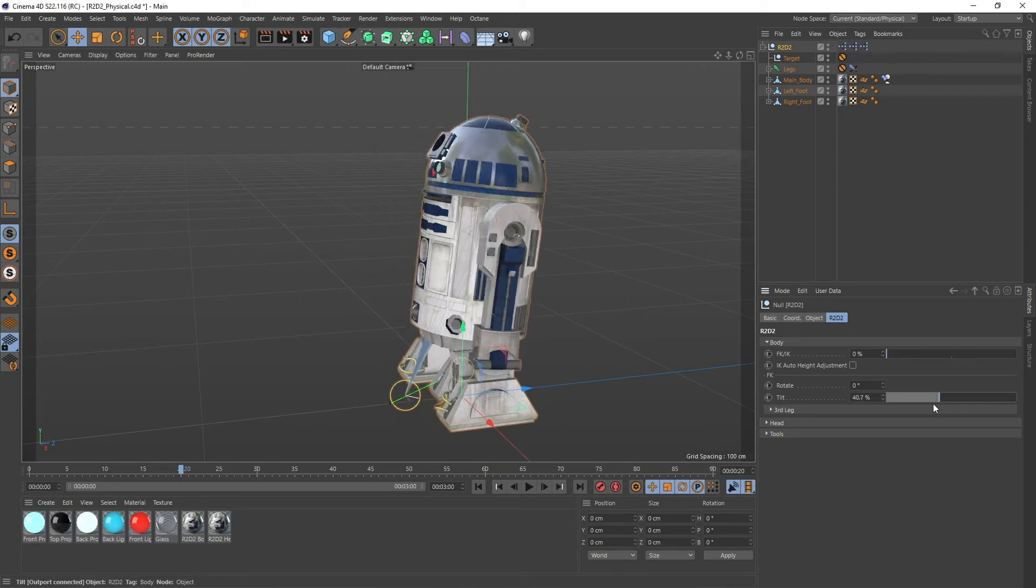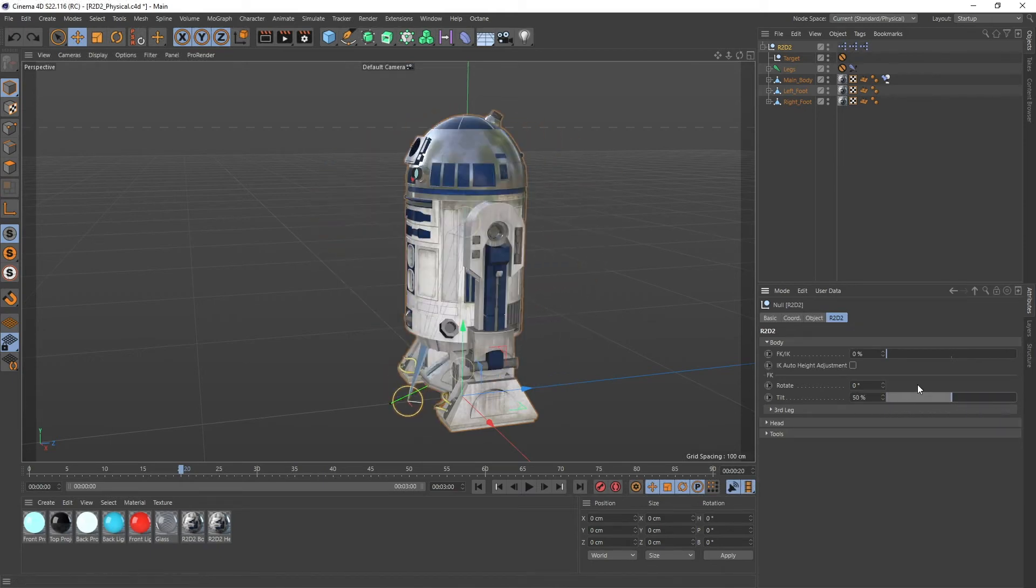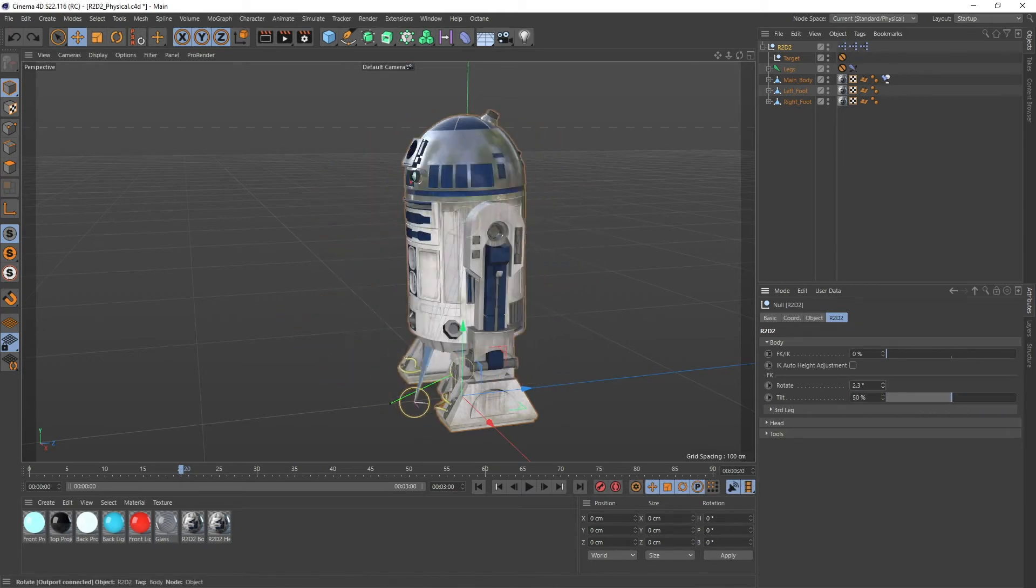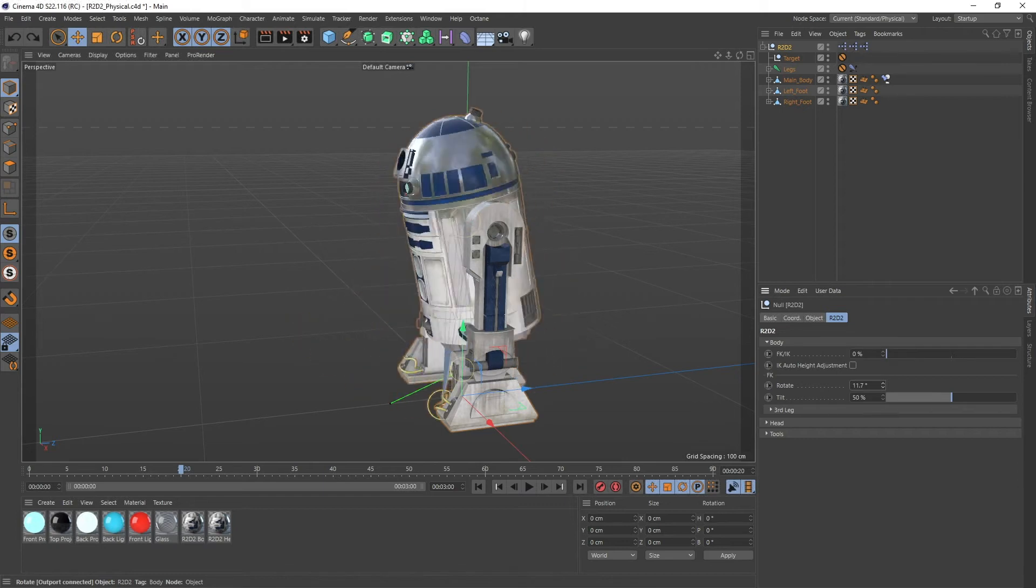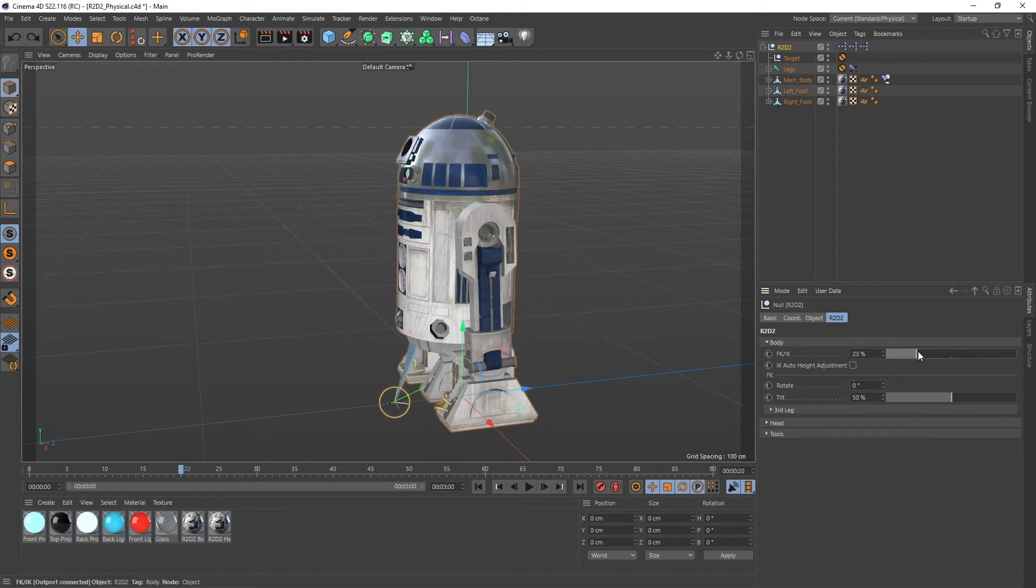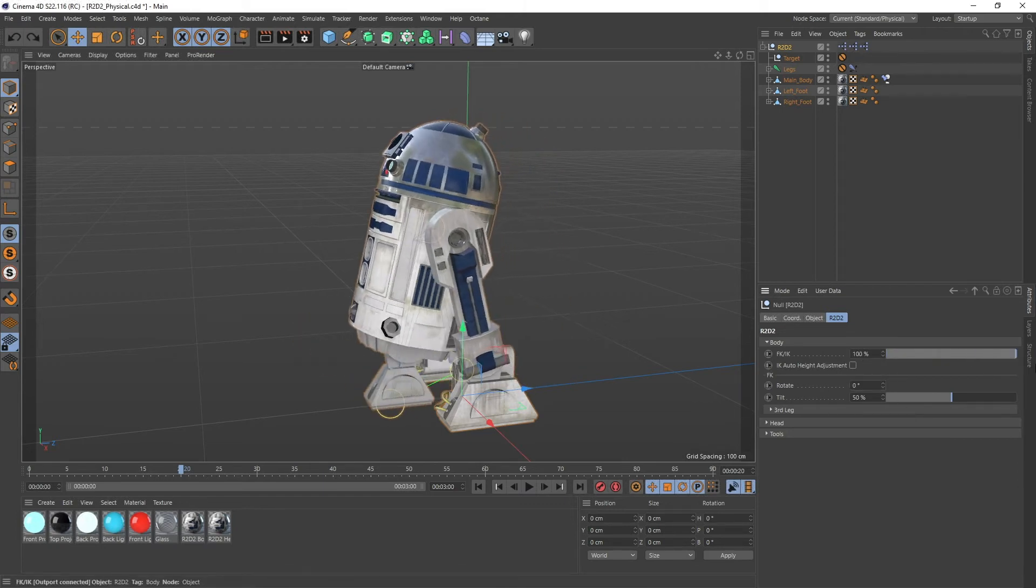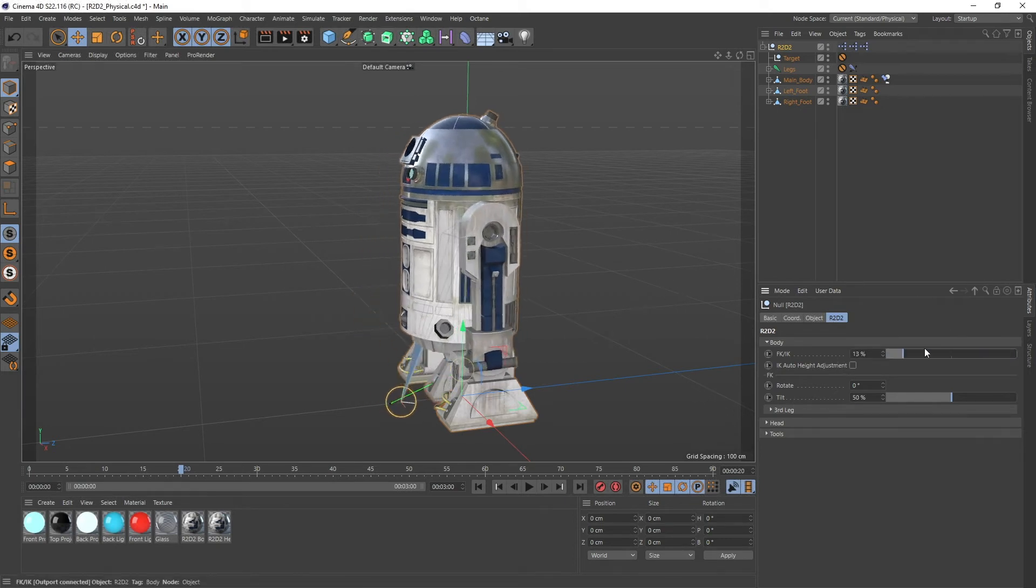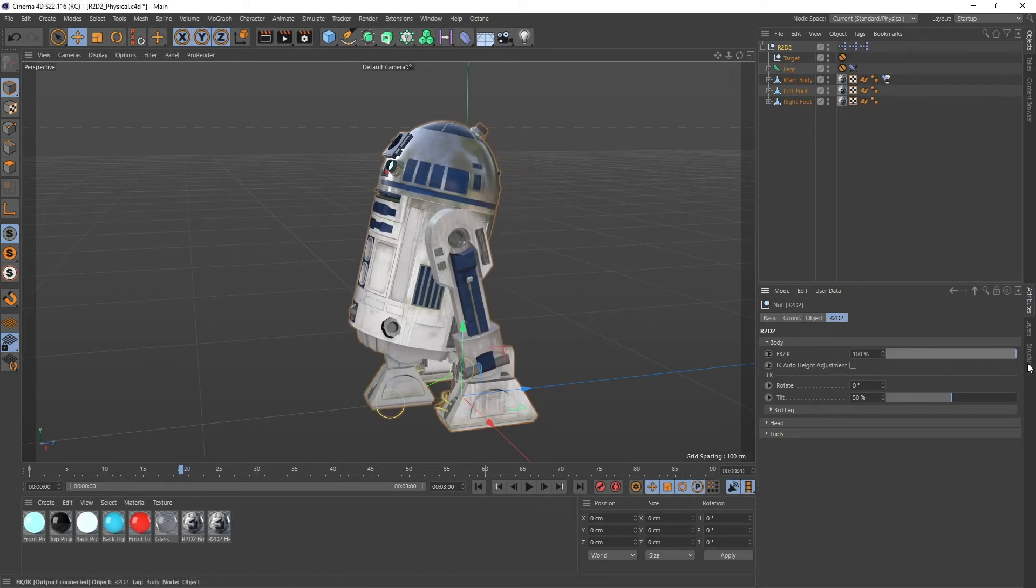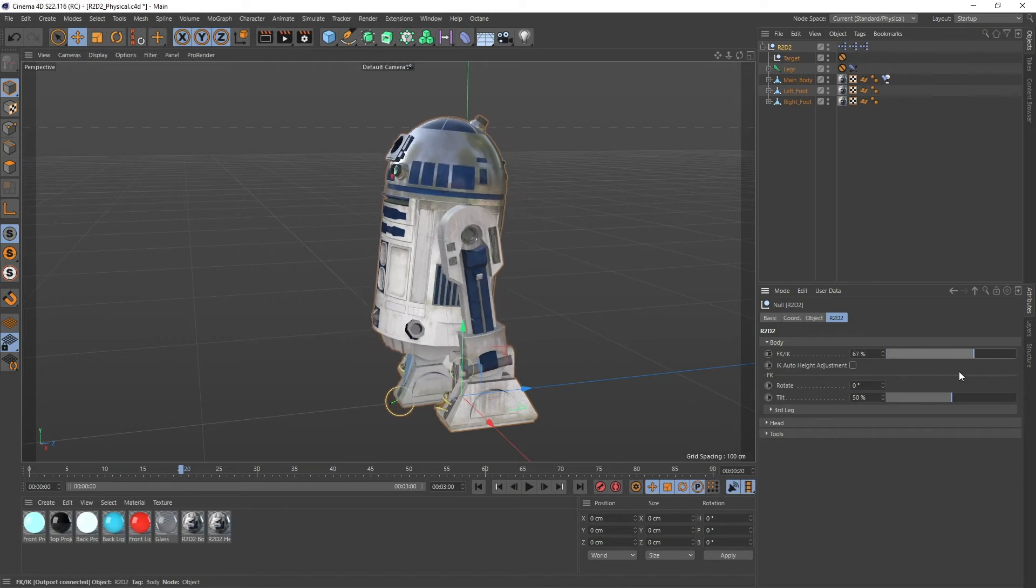So you got the tilt one over here and you got the rotate one which is the body like right over here. And if you activate IK again then he goes back. So this might also make like a really nice and smooth transition between those.